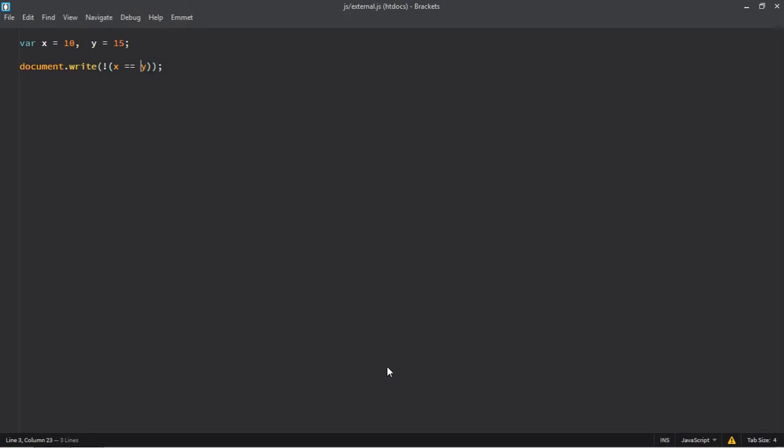And that's your output. This basically means x is not equal to y, which is true in this case.